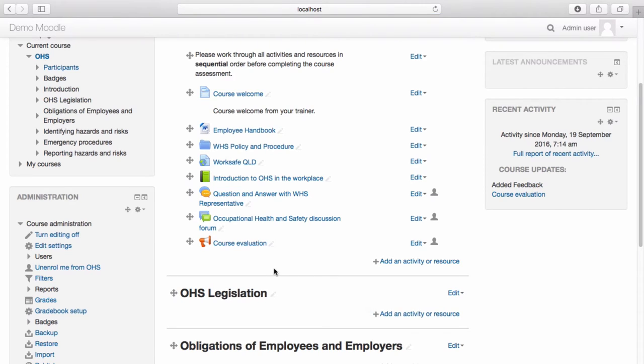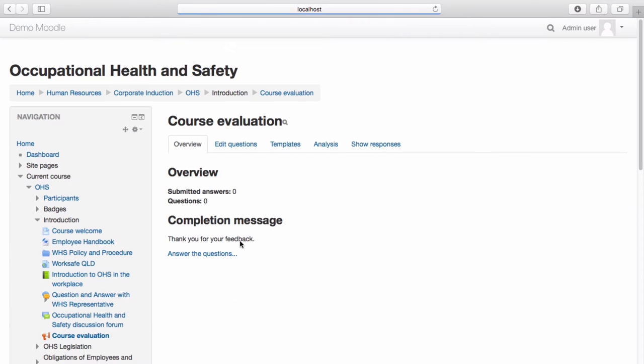Select the activity. Next, add questions to your feedback activity. Select Edit Questions.